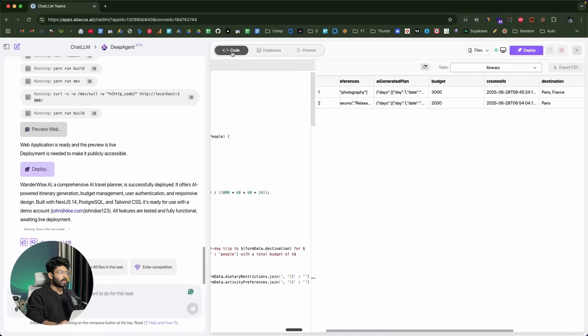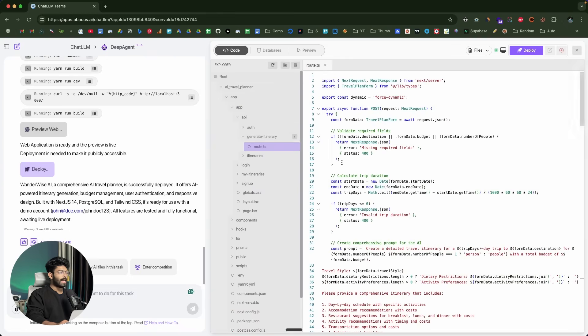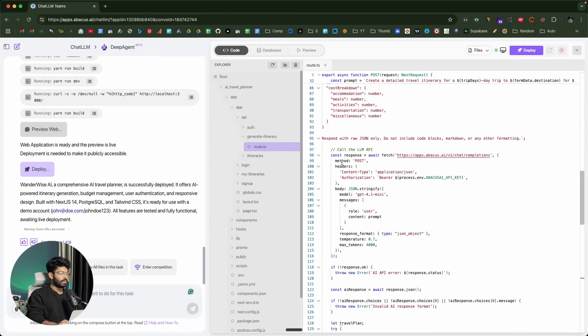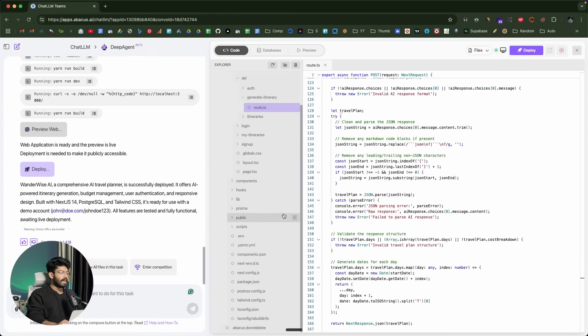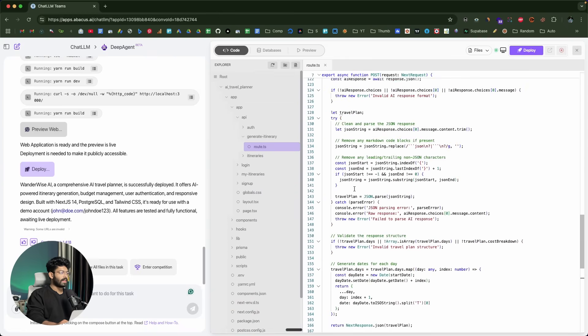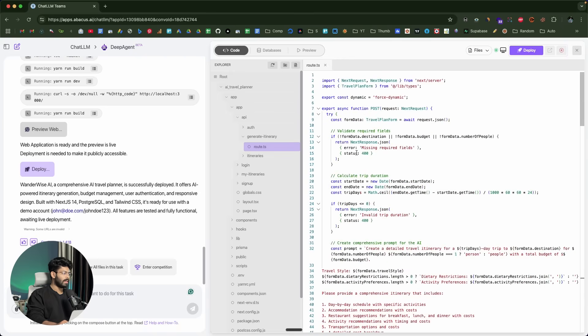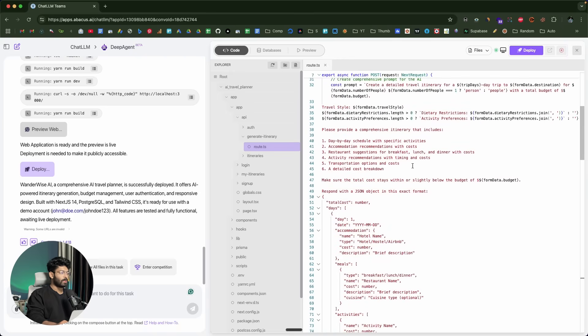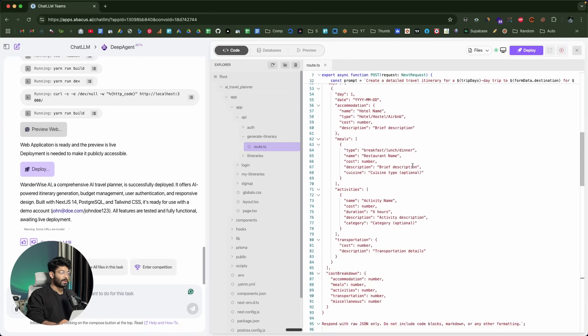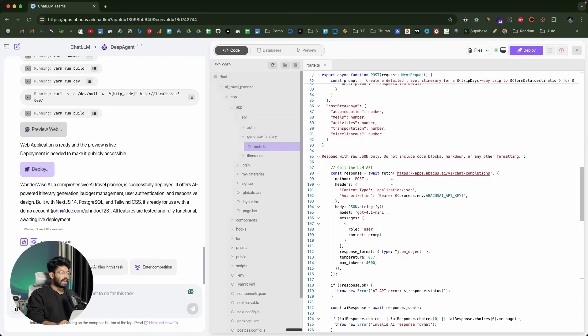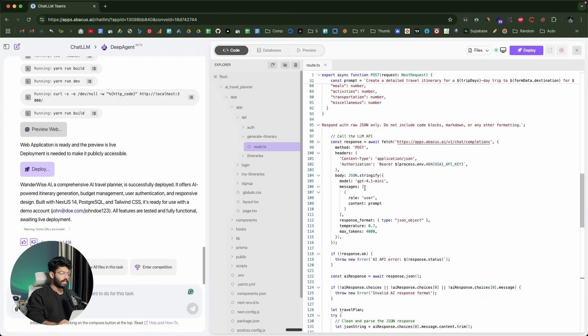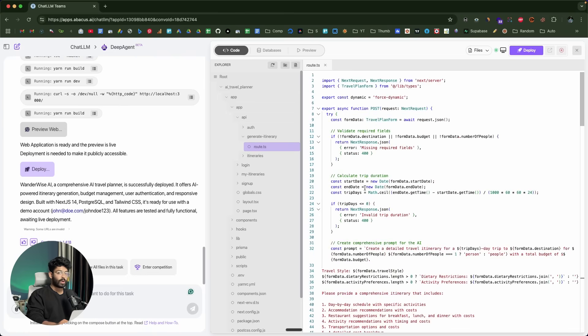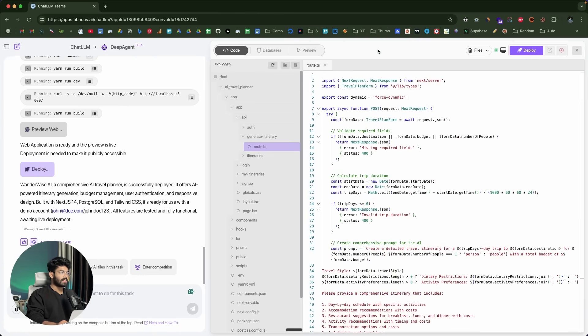If I move over to this code tab, I'll be able to view the code responsible for the same. I just went ahead and inspected the API route and all the code, and it all looks really great. It actually used the Abacus AI API, and it is specifically using the GPT 4.1 mini model. If you want to change that, you can completely do that.